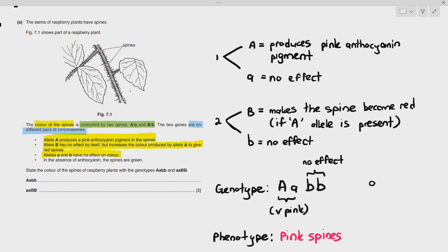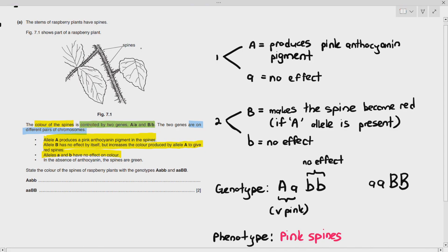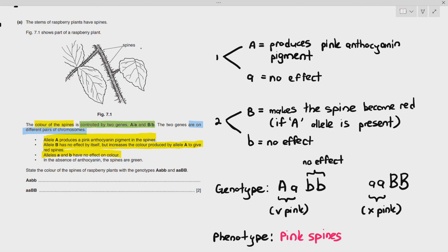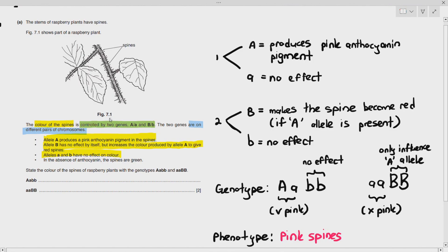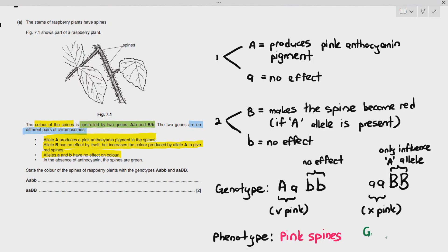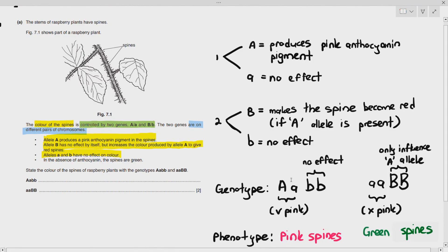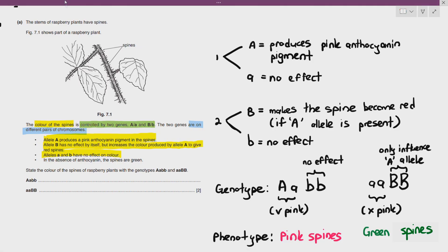For small a small a, large B large B: small a small a cannot produce the pink anthocyanin pigment, so the color won't be pink. And large B can only influence large A alleles, so it has no effect either because there are no large A alleles present. So the color of the spines is green. For large A small a, large B small b: it can produce the pink anthocyanin pigment, and because there's large B, it influences the large A alleles to make it red spines.